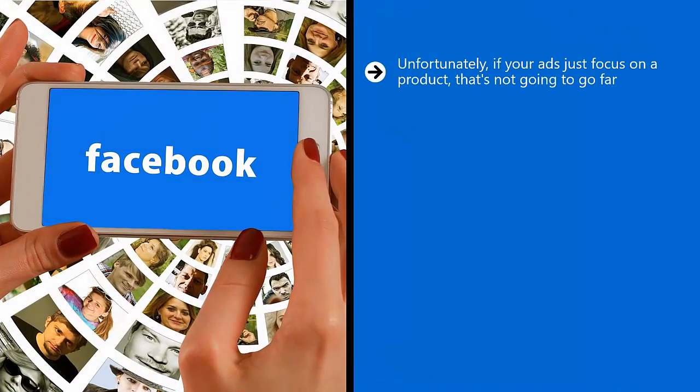Unfortunately, if your ads just focus on a product, that's not going to go far. In fact, in many cases, people would forget about the product.